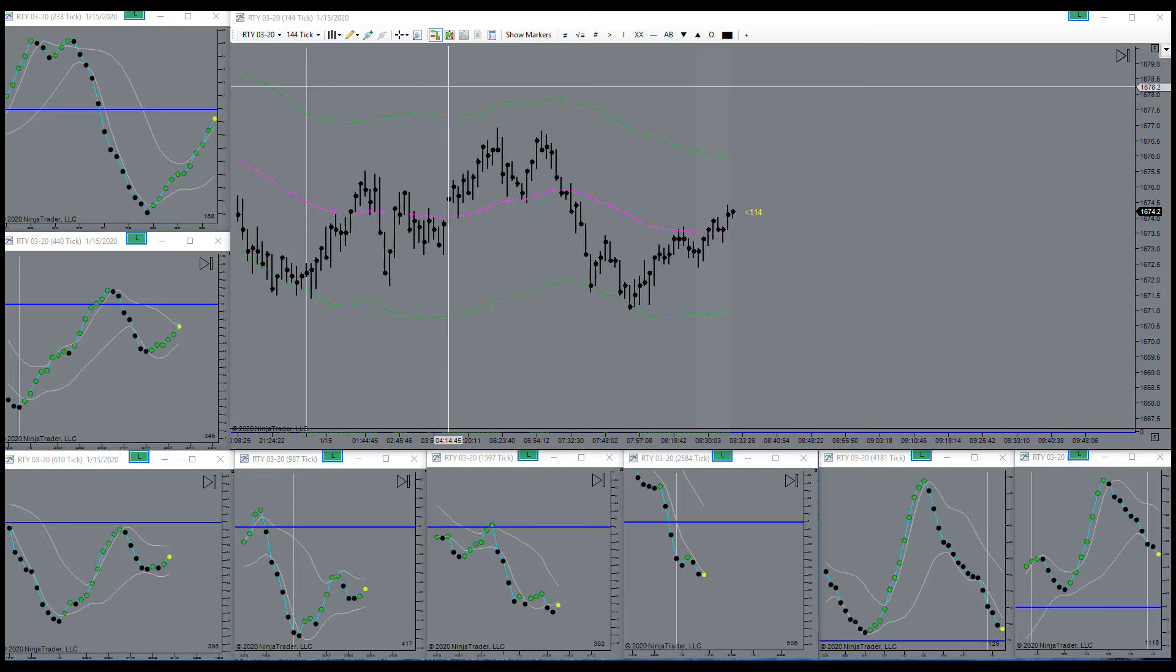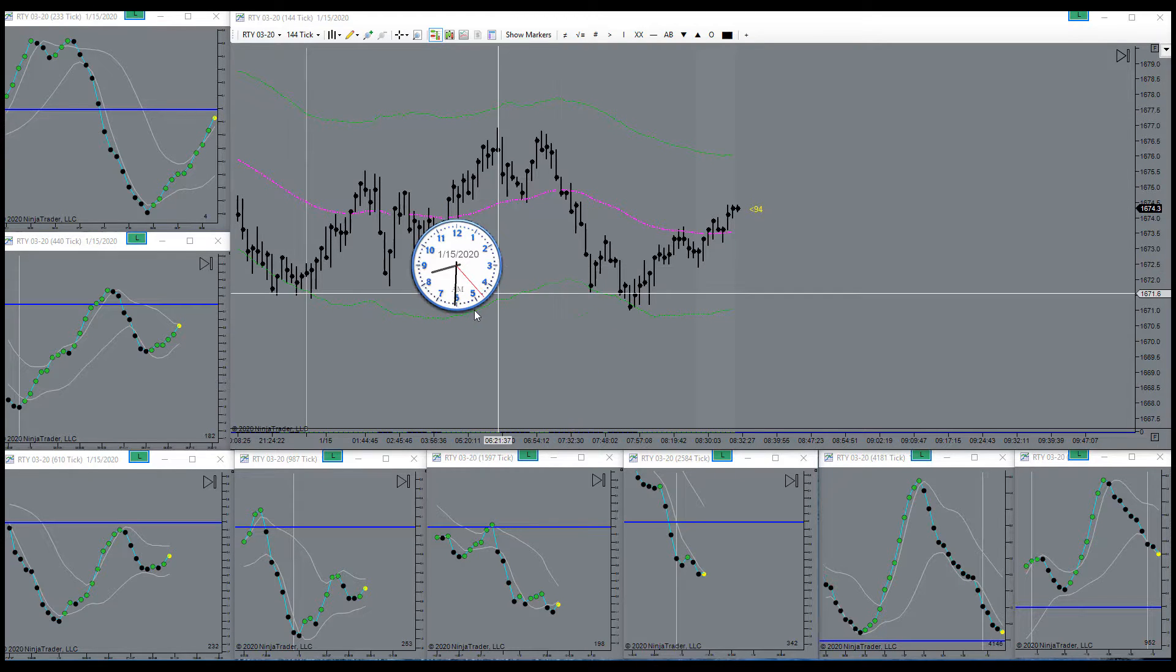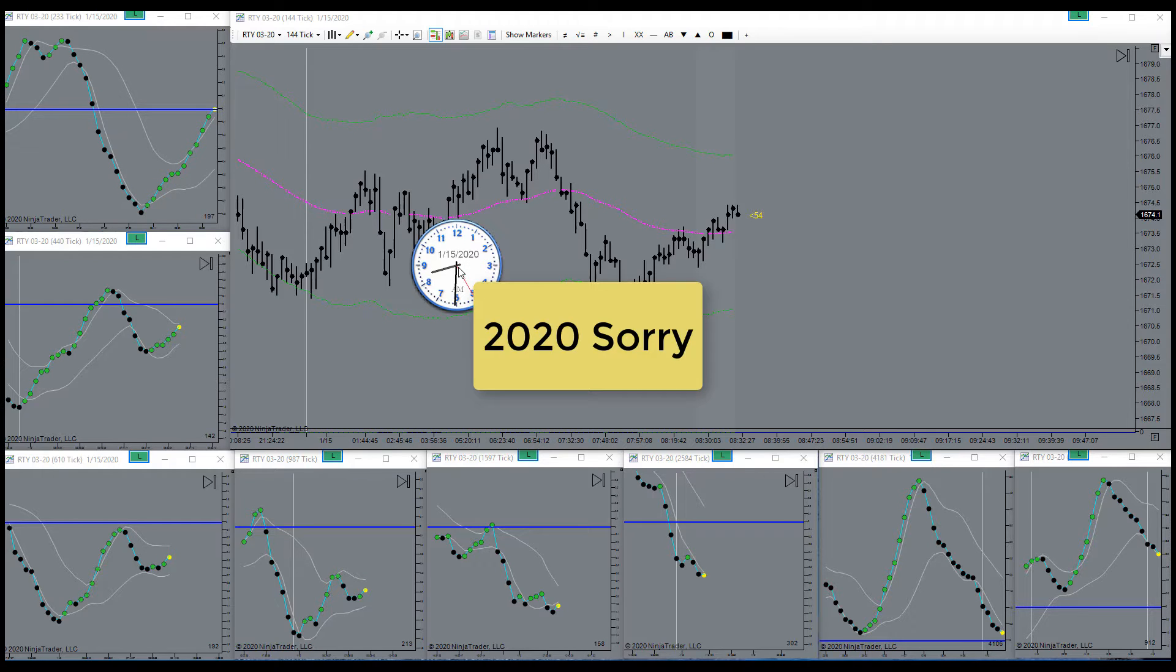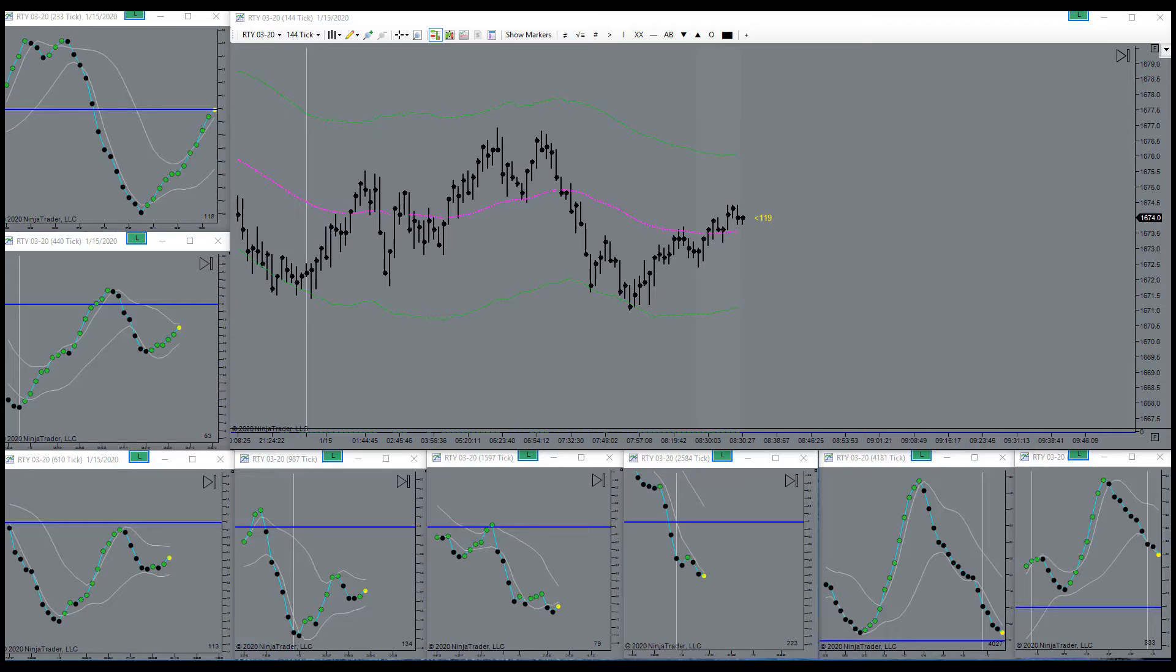Good morning everyone. Today is the 15th of January 2019. It's a Wednesday morning. Market just opened. Let's see what she's up to here today.